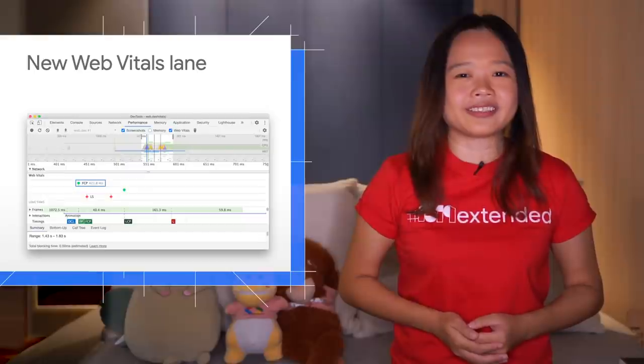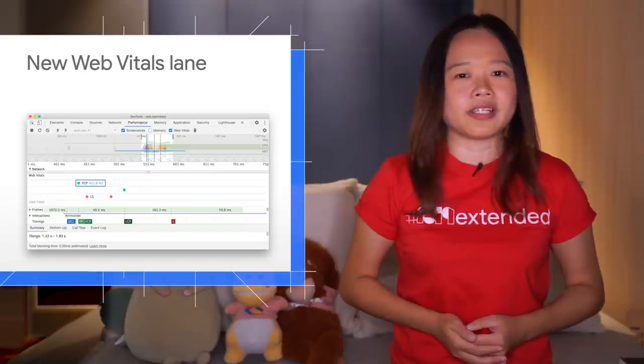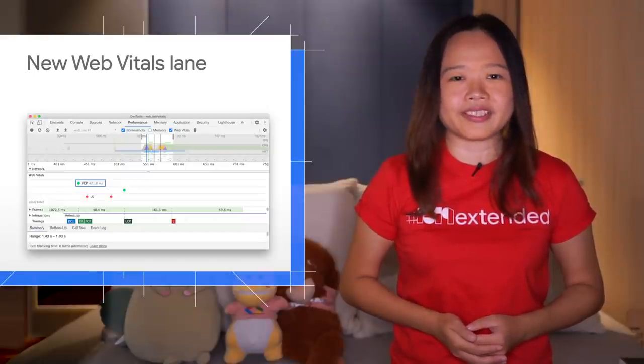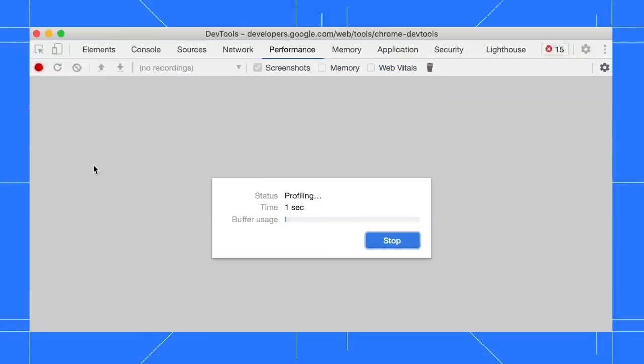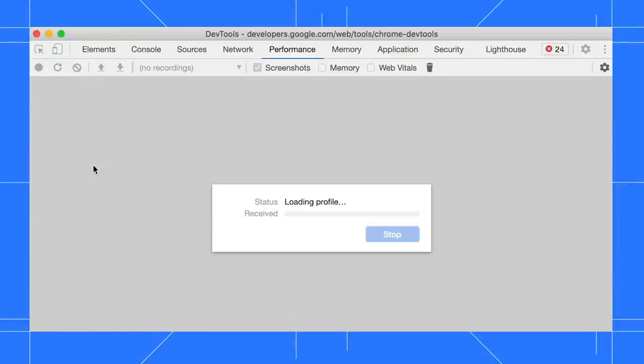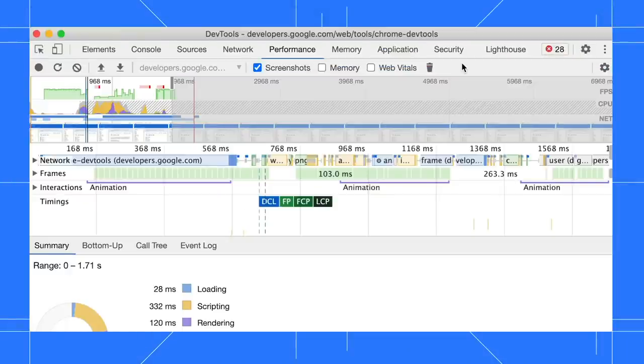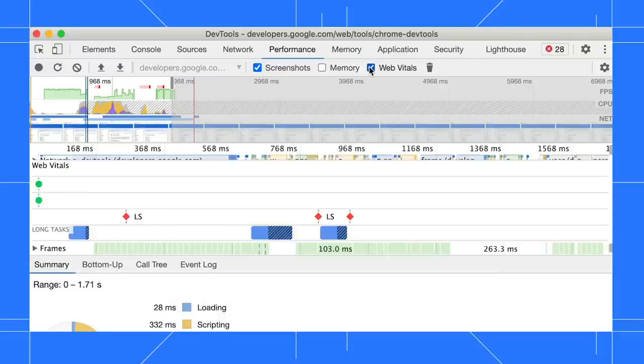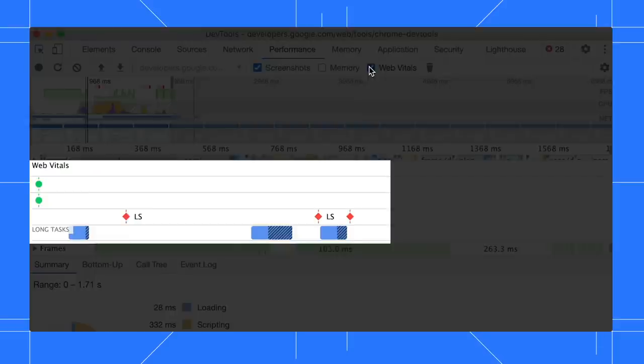Next up, performance recordings now have an option to display Web Vitals information. After recording your load performance, enable the Web Vitals checkbox in the performance panel to view the new Web Vitals lane.